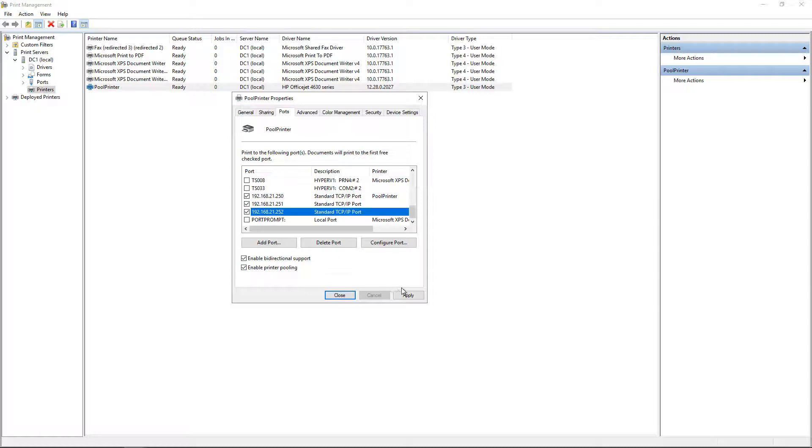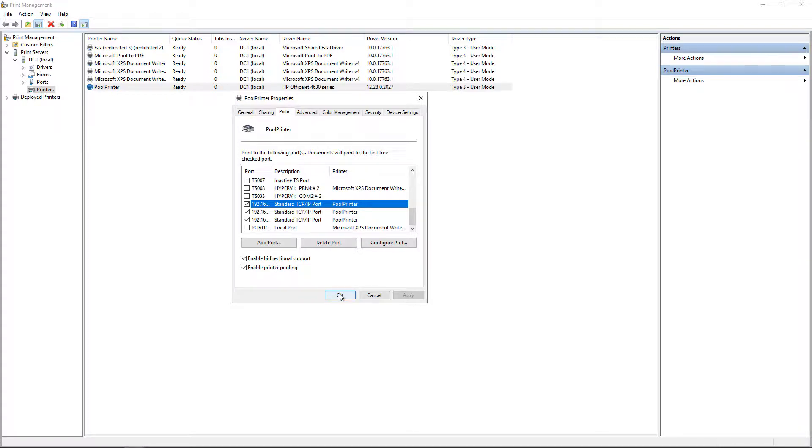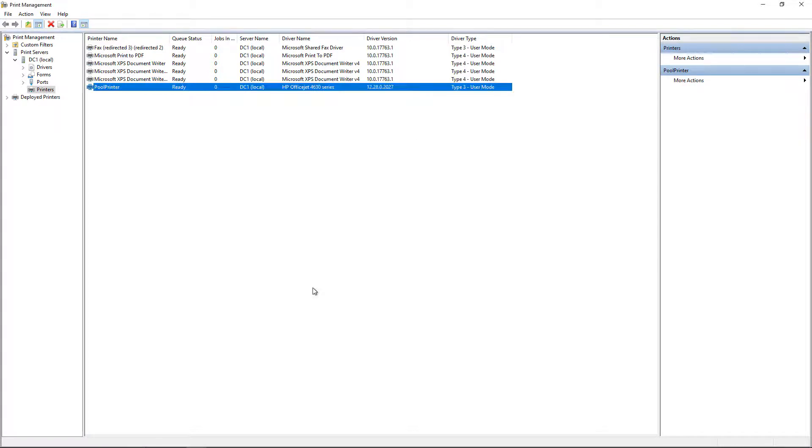So now I've set this thing up exactly as you saw it in the Visio diagram. One printer queue that's on my Windows Server connected to three different printers. And whichever printer is first available, that one will be where the job is sent.